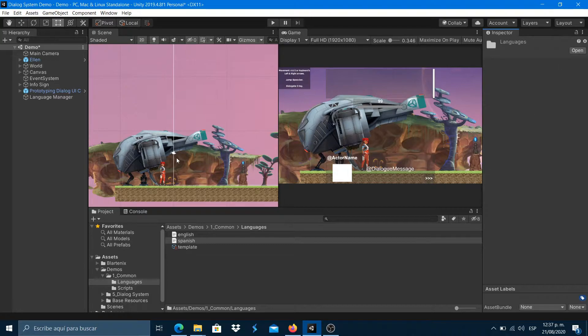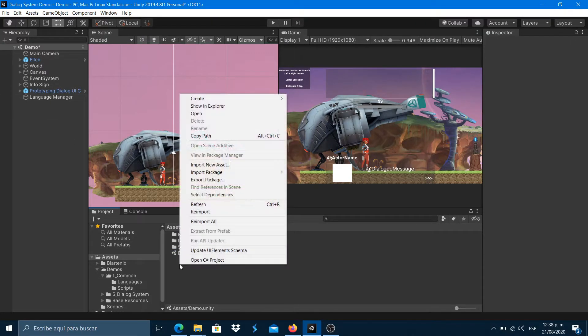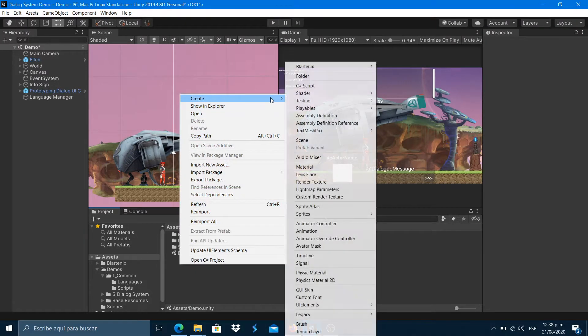Now let's create the dialog controller that will implement the multi-language system. You can watch our dialog system tutorials for more information.